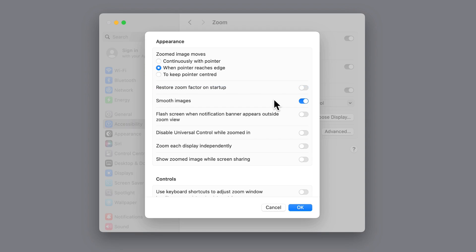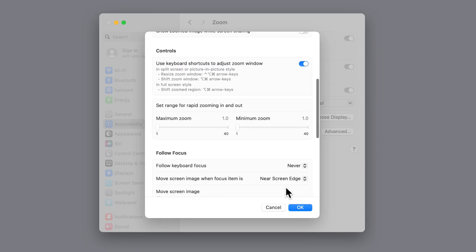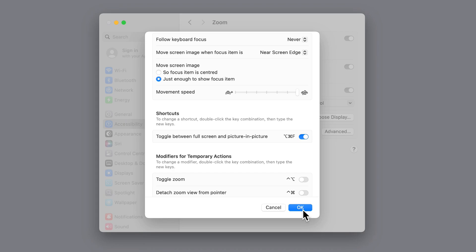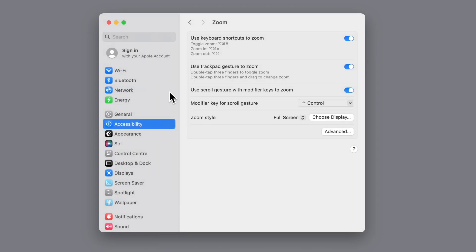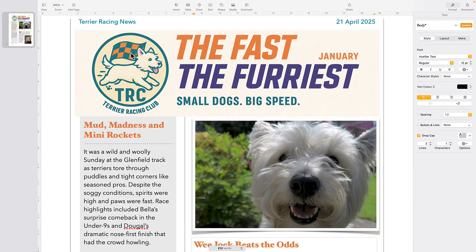While we're here, we'll also turn on 'Use keyboard shortcuts to adjust the zoom window' and we'll turn on 'Toggle between full screen and picture in picture'. I will show you what these do in a minute. So now we'll click OK and come out of the System Settings menu and go back into our document.